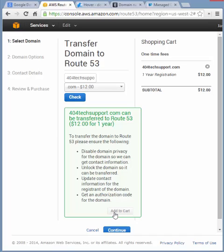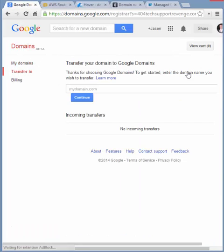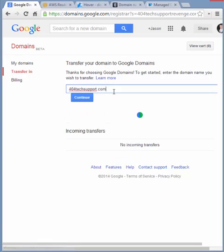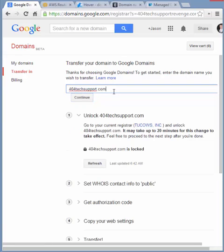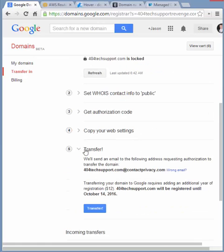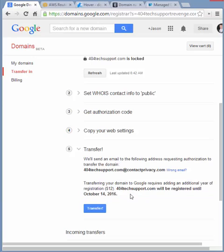One thing I did like about the Google domains when you were transferring a domain, it tells you it's going to add an extra year to the registration and the date that that will expire. So for here 404techsupport.com will be registered until October 14, 2016. So it's tacking on another year. So I'm not losing any time by transferring immediately instead of waiting for that domain to nearly expire and getting into crunch time to transfer it over. Some registrars have not been the most responsive.